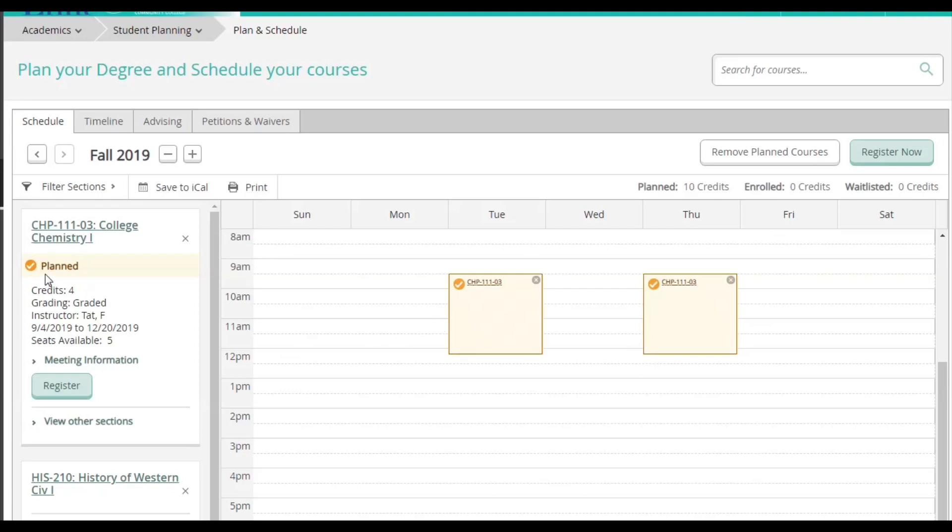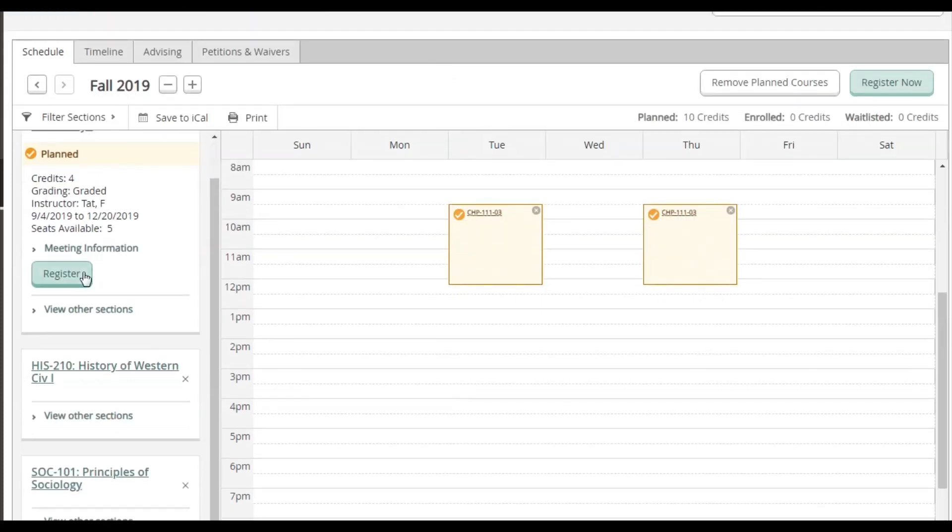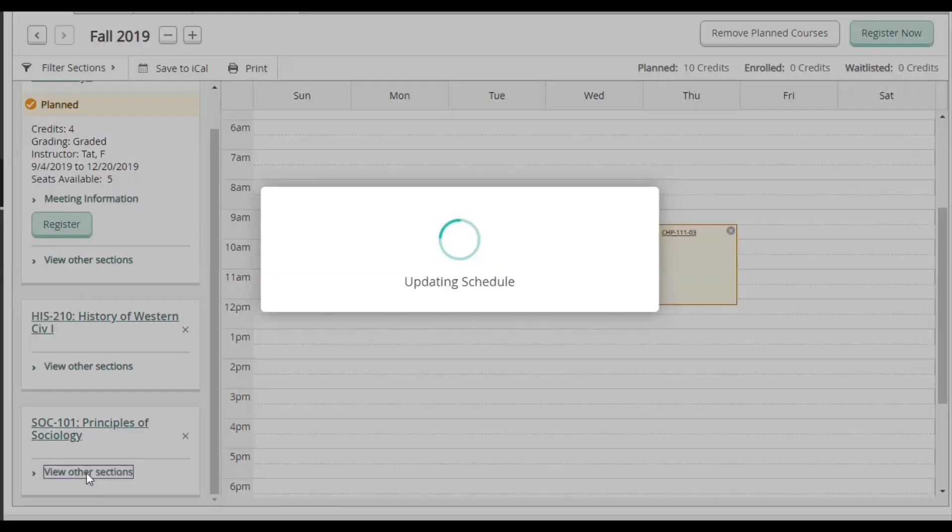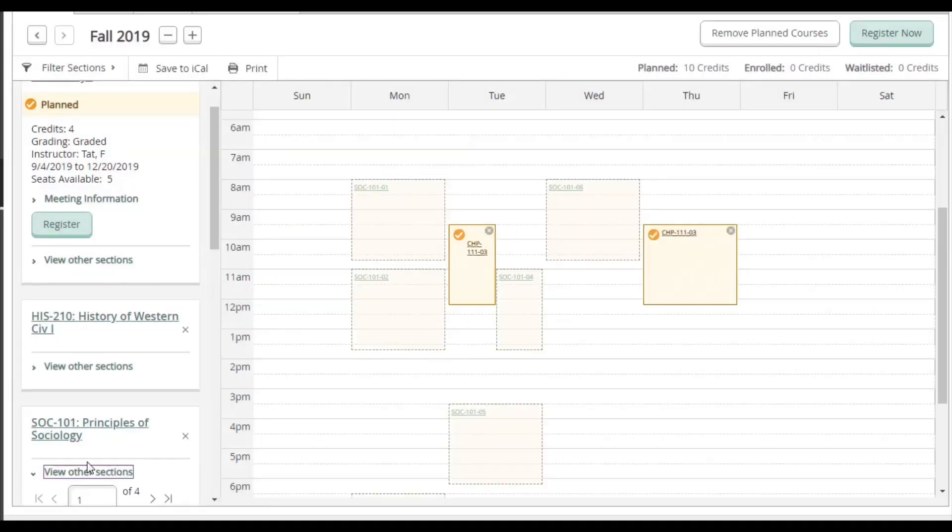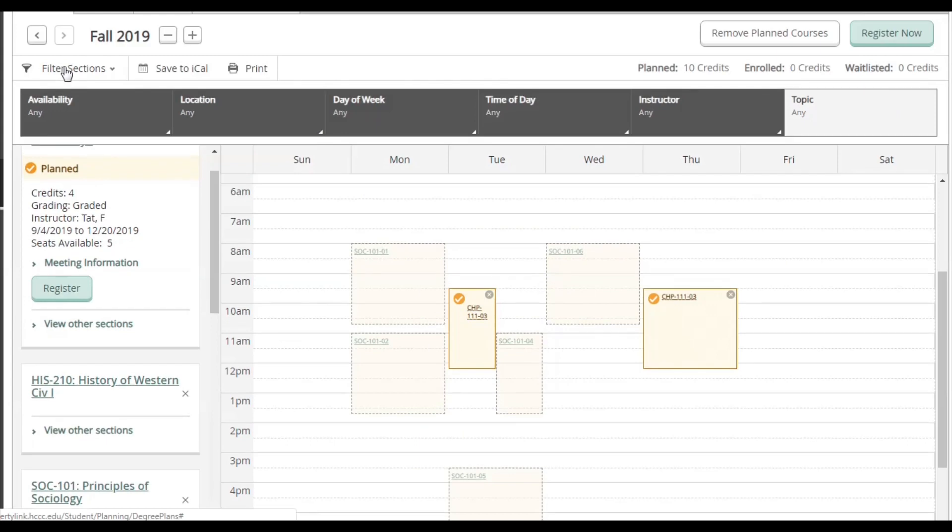We're going to pick a time for Principles of Sociology. We're going to look for it on the left and click View Other Sections. Now we can see all the sections for this class, but I want to narrow my choices down. To do this, I will click where it says Filter Sections.